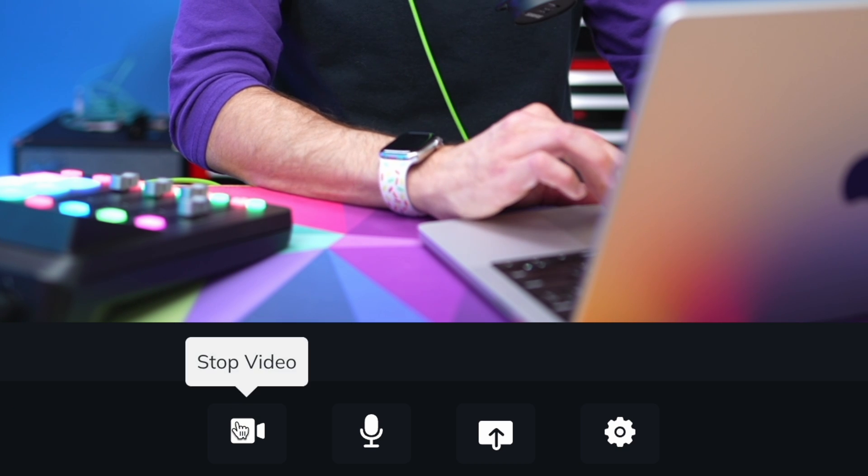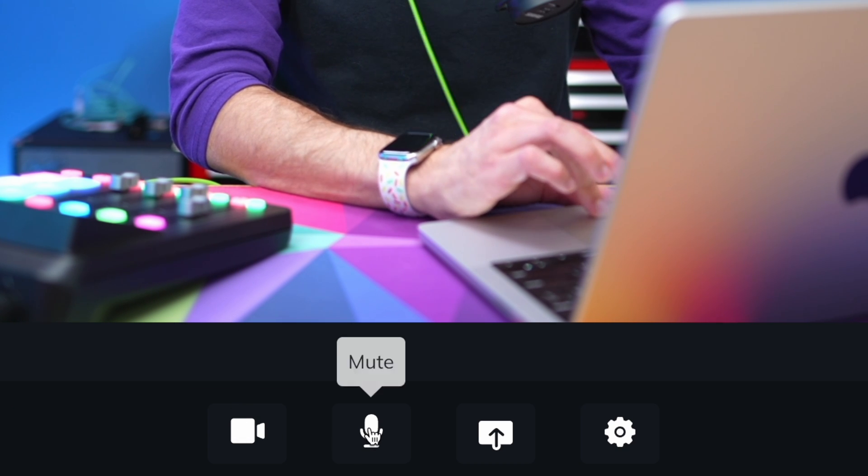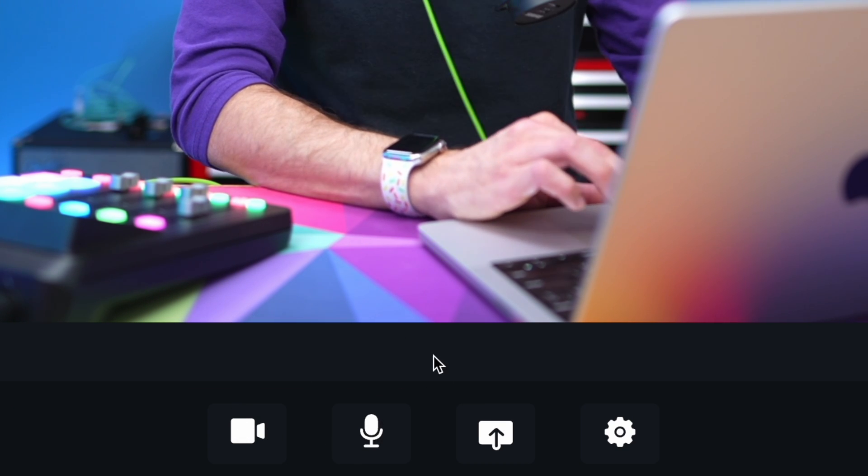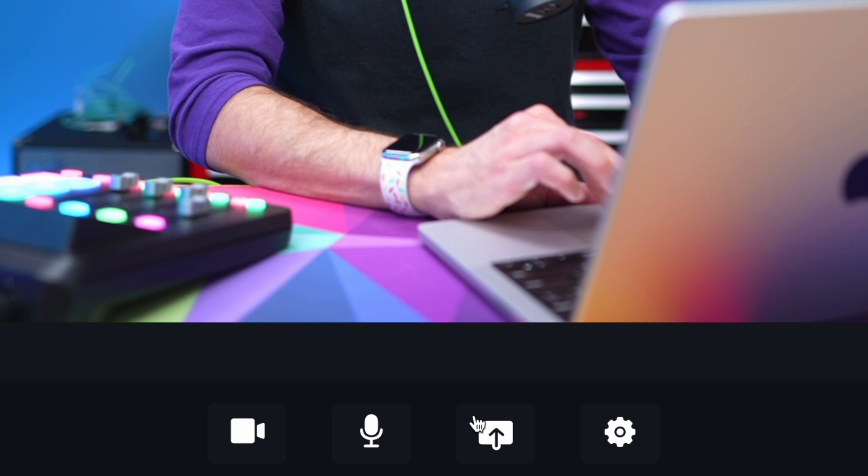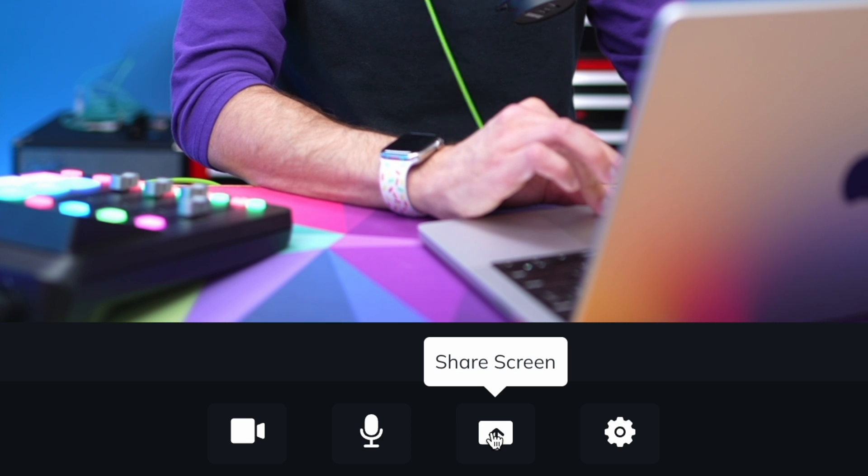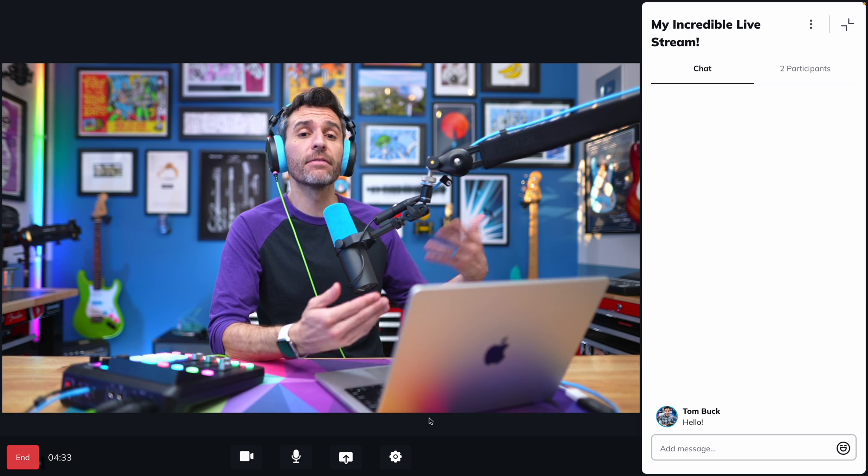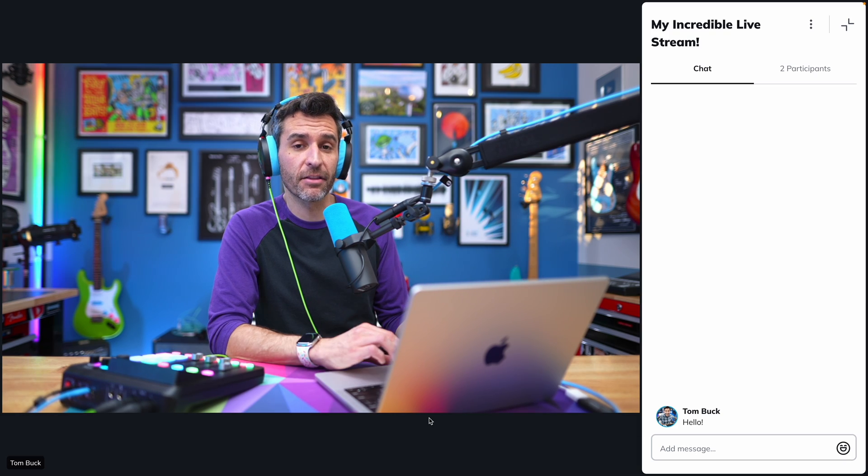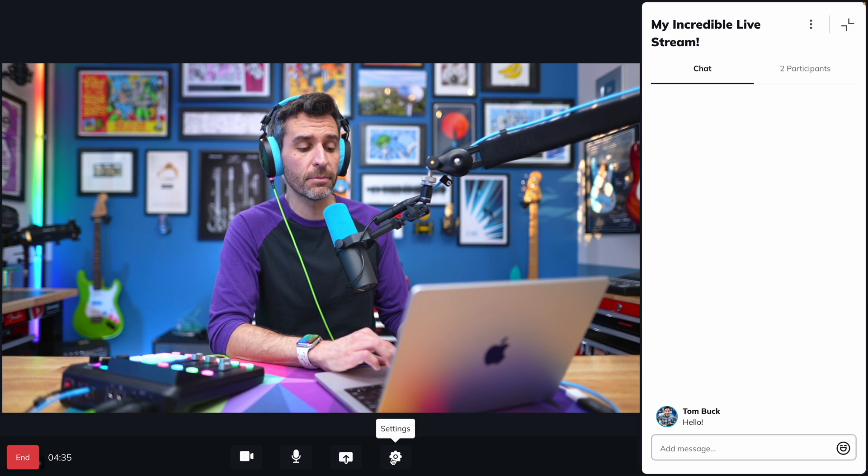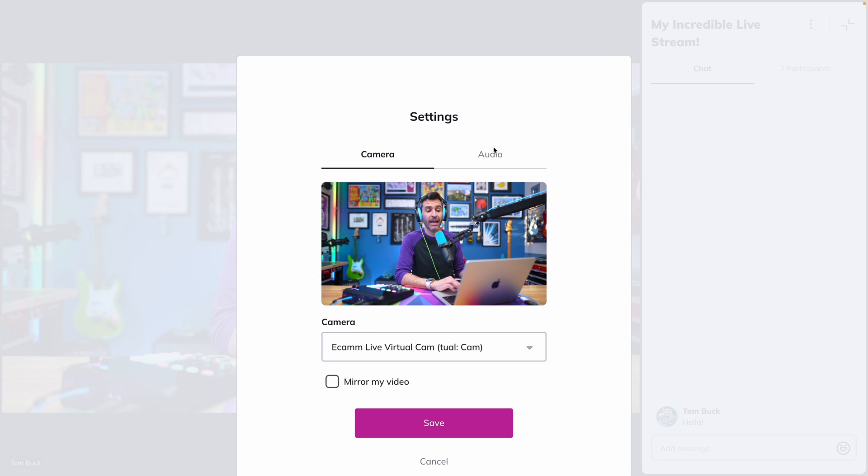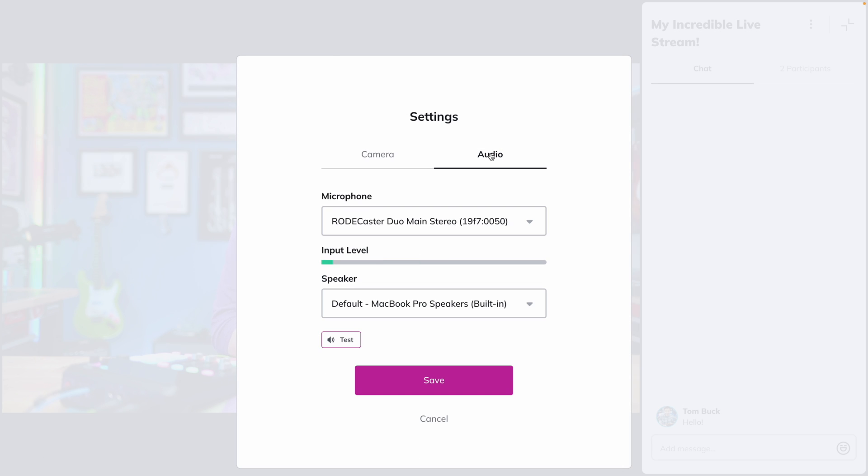Towards the middle of the window, you have buttons to mute your camera and your microphone if you need to. You can share your desktop screen by clicking the share screen icon. And if you want to change any of the settings that you put together when you started your stream, you can click the gear icon to adjust all of your camera and audio settings.